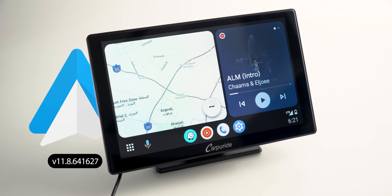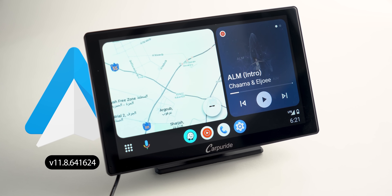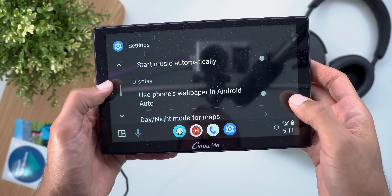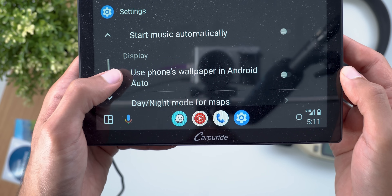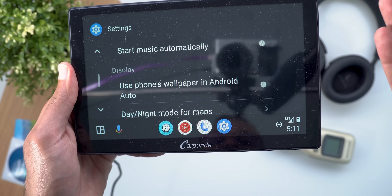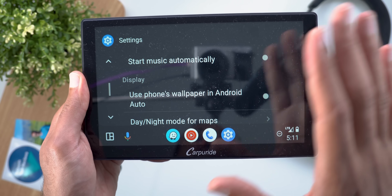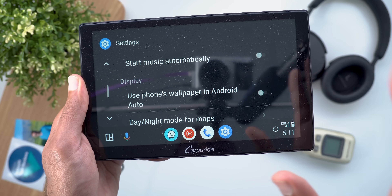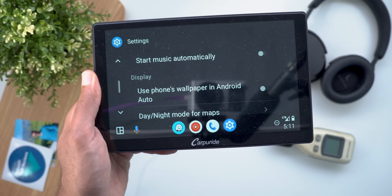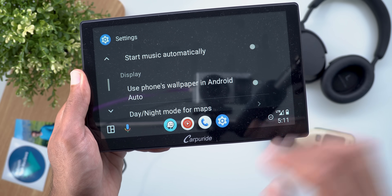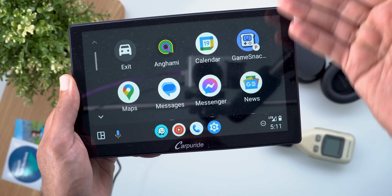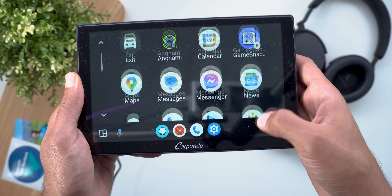The last topic is Android Auto, which got a new option under Settings. Scrolling down under Display, there's a new toggle: 'Use your phone's wallpaper in Android Auto.' Turning it on shows your phone's wallpaper on the car screen menus. It didn't work on one test unit but worked correctly on another — when toggled on and navigating to the apps menu, the phone's wallpaper appears.